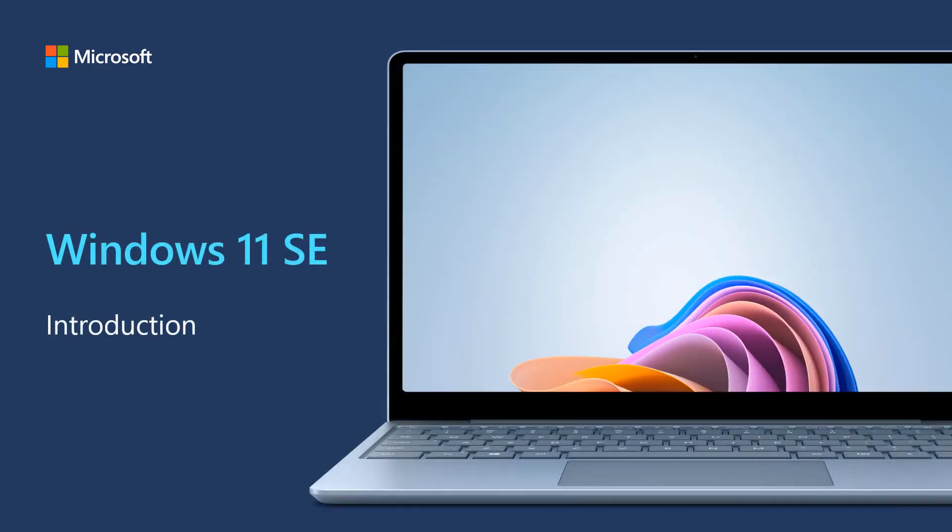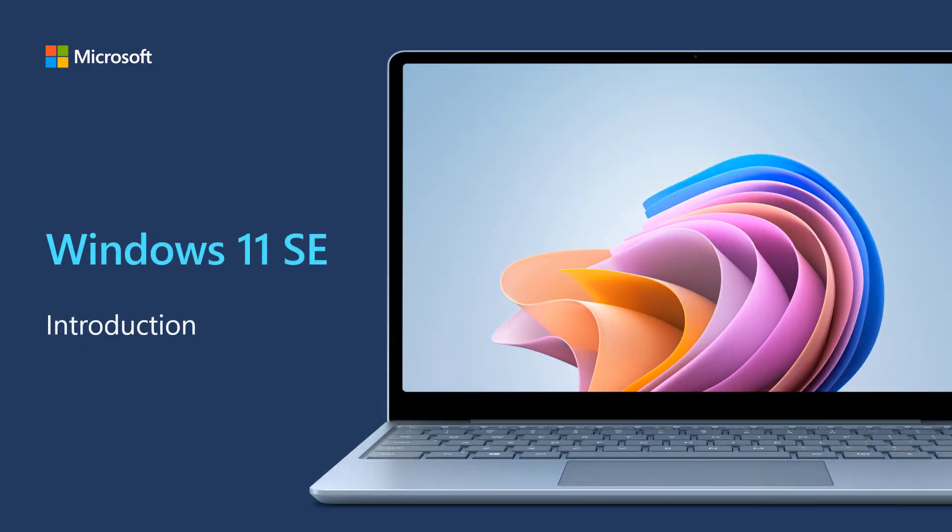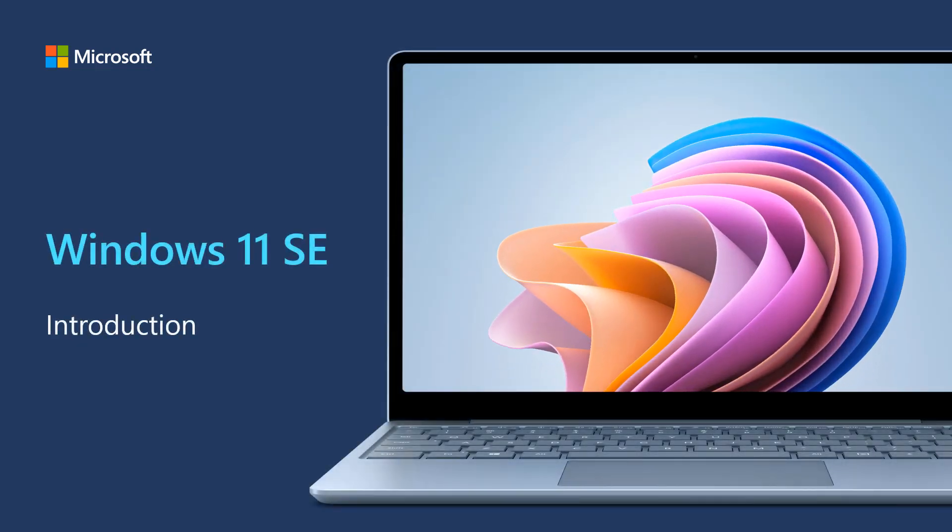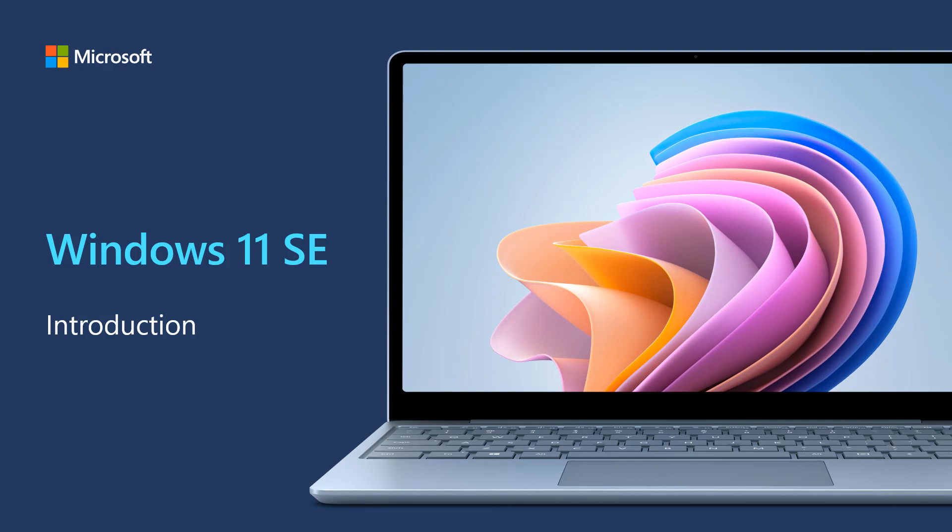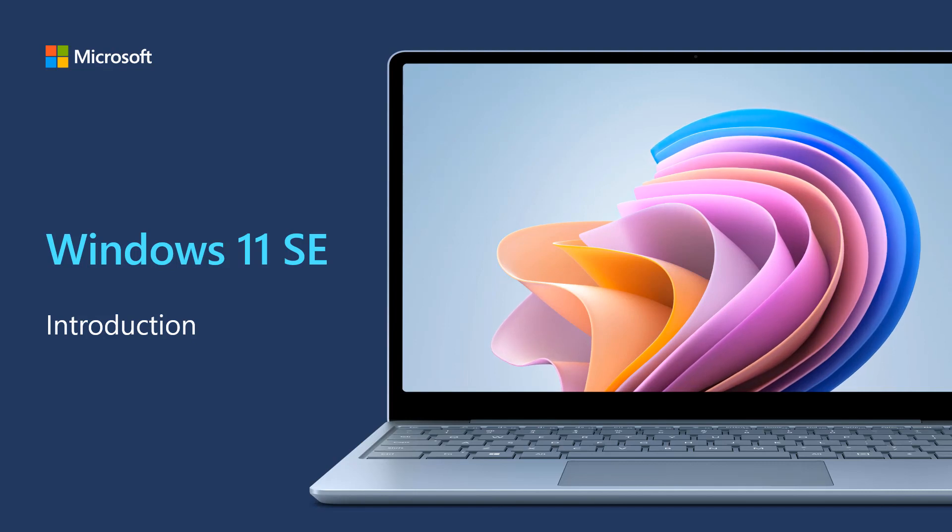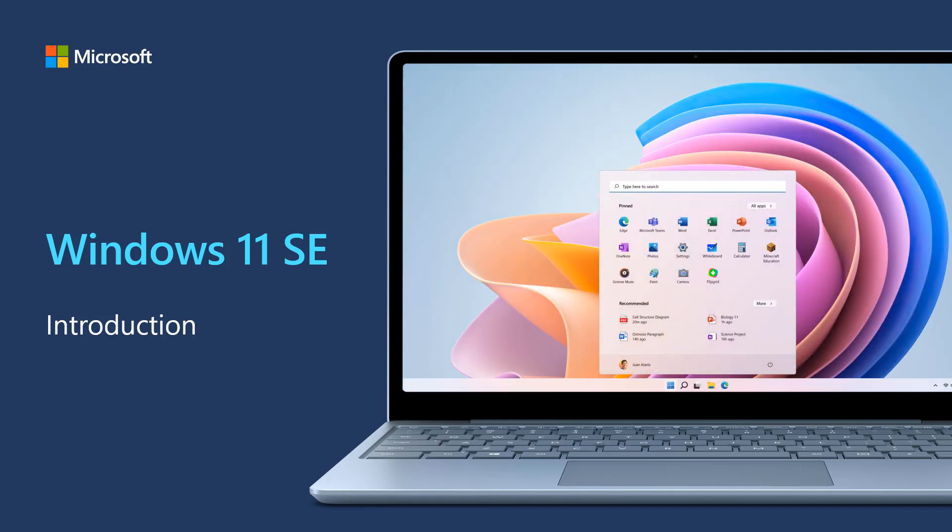Hi, my name is Scott Breen and I'm a Program Manager in the Intune for Education product group. This video is going to introduce you to Windows 11 SE and then cover some key user and app experience differences compared with Windows 11.